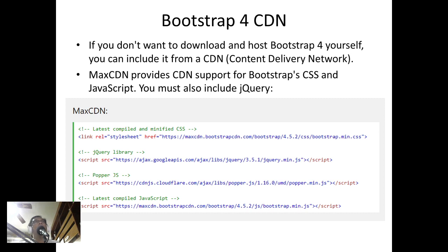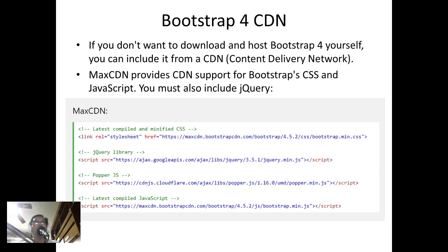The Bootstrap 4 CDN, or Content Delivery Network: if you don't want to download or host Bootstrap 4 yourself, you can include it from a CDN. MaxCDN provides CDN support for Bootstrap CSS and JavaScript.